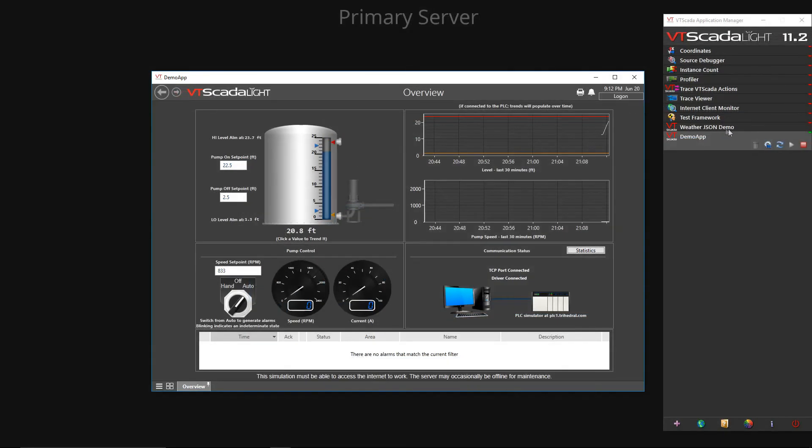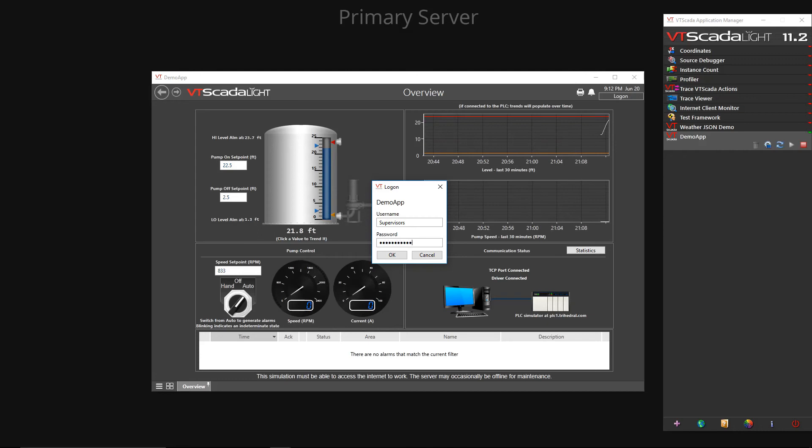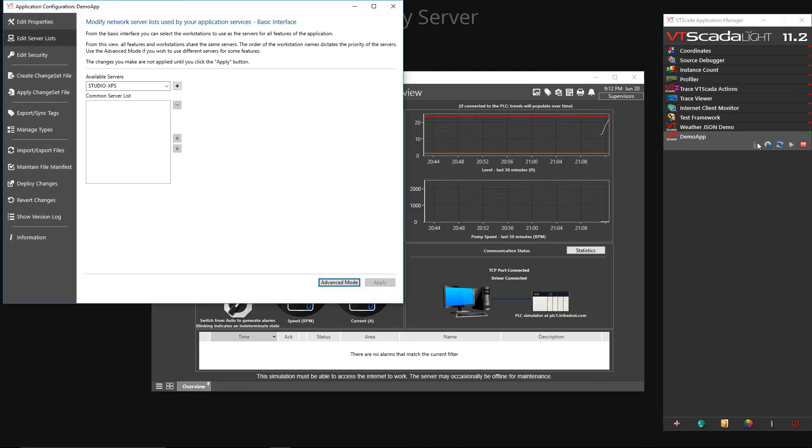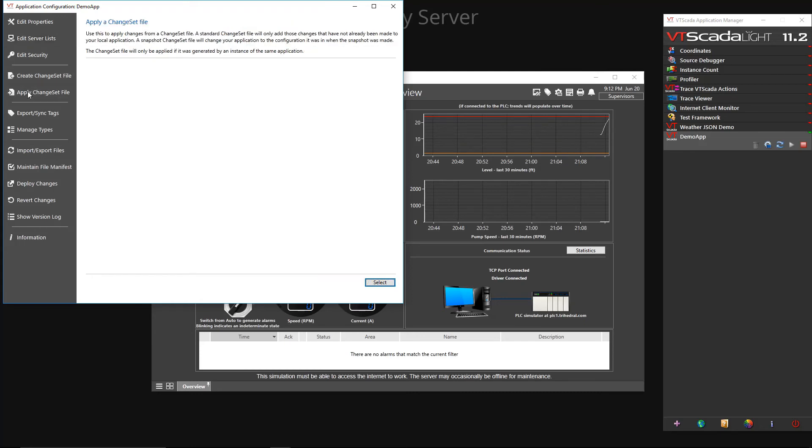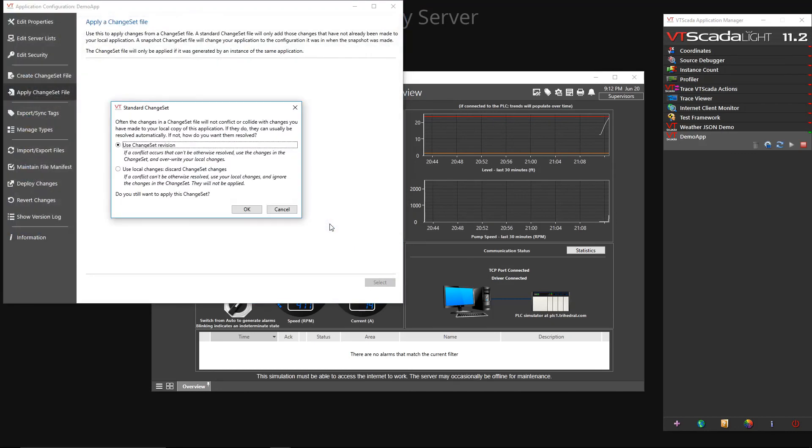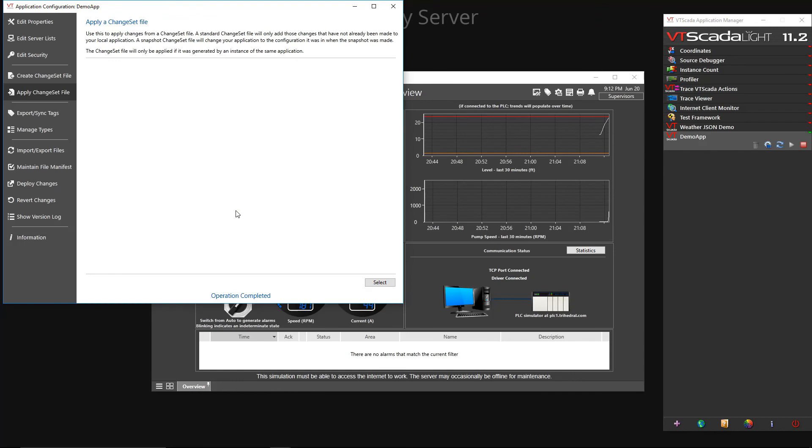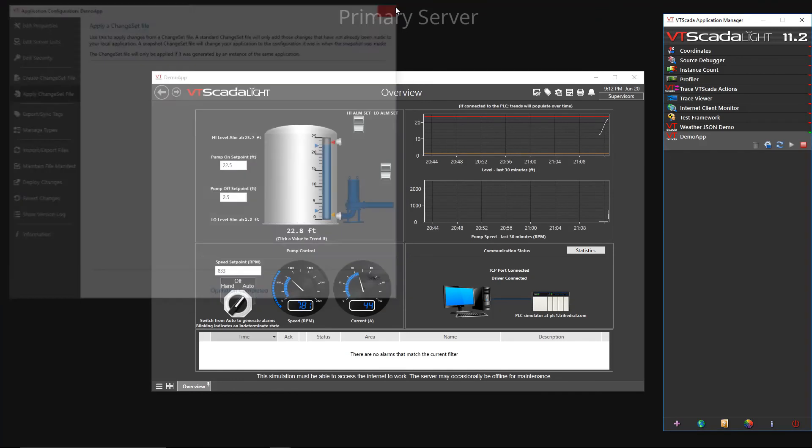With the new version of our application on the primary server, we will go into the application configuration settings. Note that on my application this will require supervisor privileges. This time we will click the apply Chainset file tab and click select. We navigate to our latest Chainset file and click open. That's it, our application has been updated and this didn't cause any interruption to the running application.